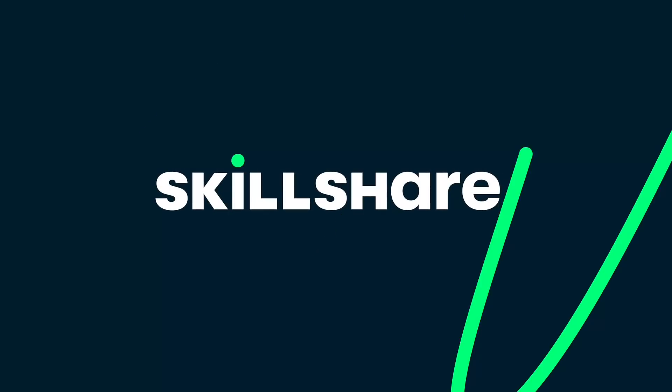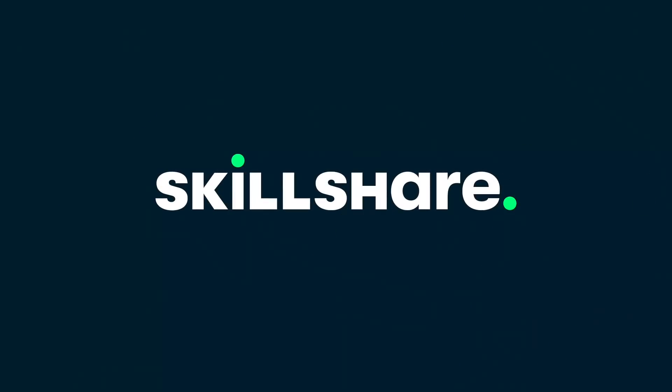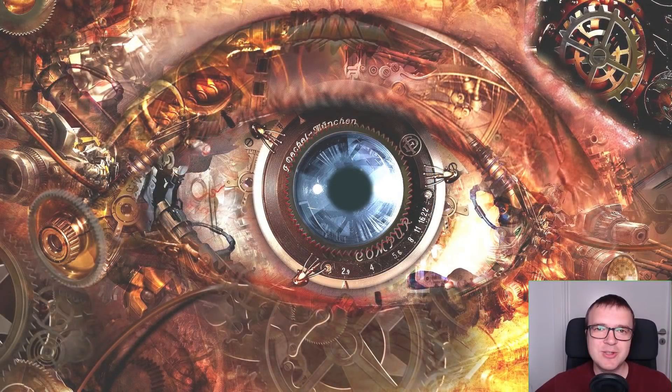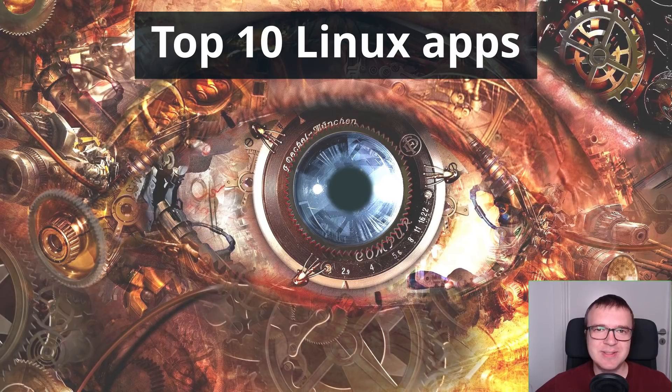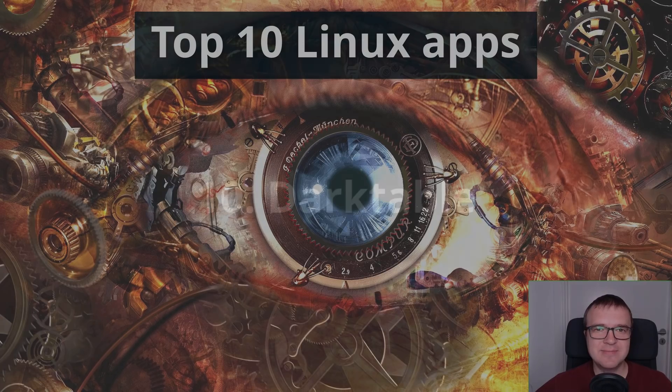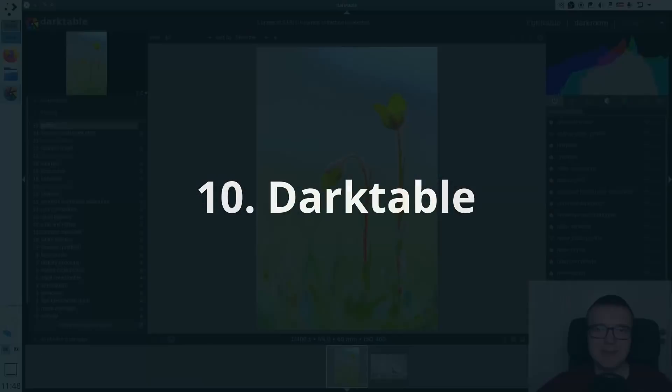This video is brought to you by Skillshare. I will show you my top 10 favorite Linux applications. Program number 10: Darktable.